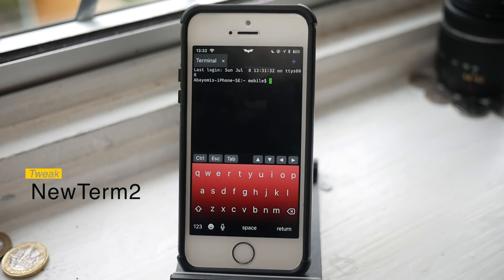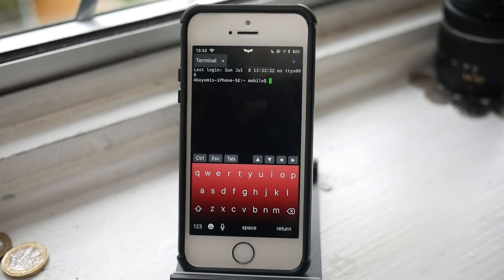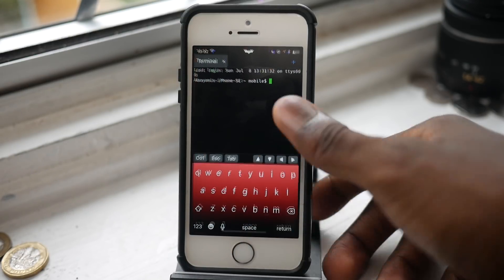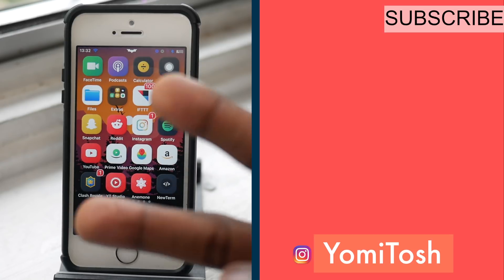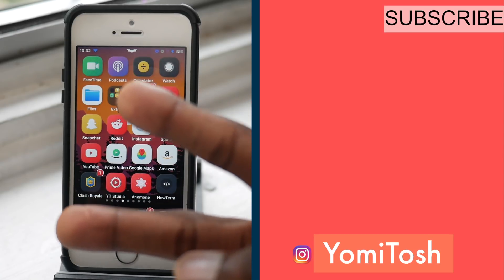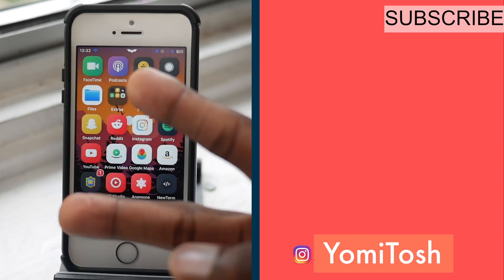That's it for this video — leave a like if you enjoyed, and subscribe. I'm not sure what's going on in the next episode yet but stay tuned for that. Peace — Yumtosh signing out.